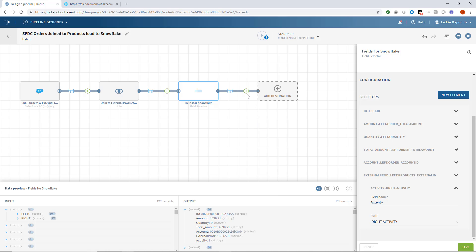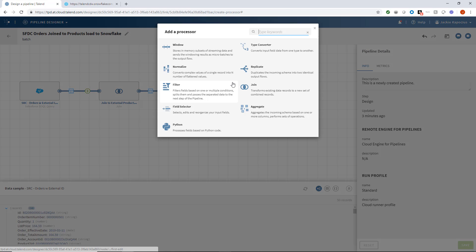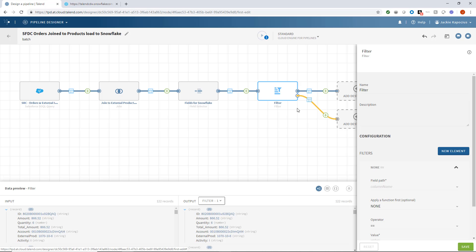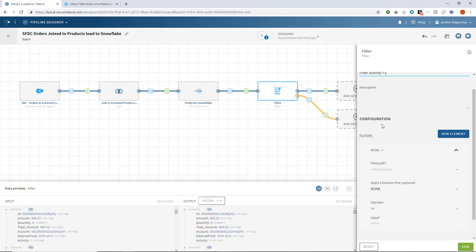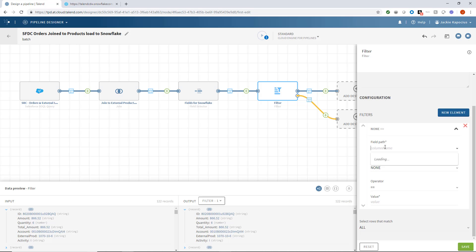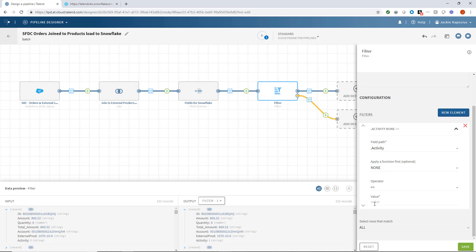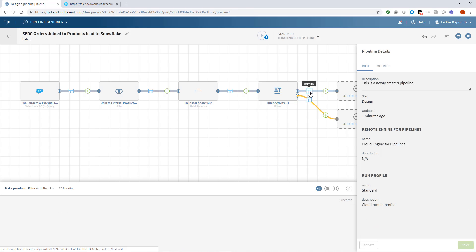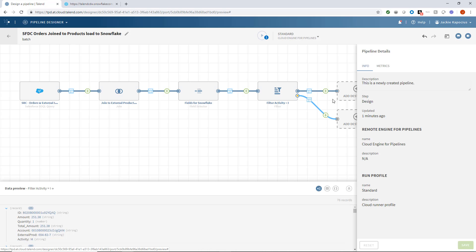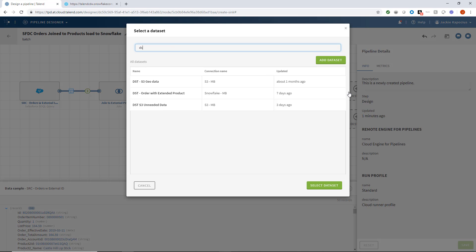And the last thing I want to do is add a quick filter to only load records that contain the activity code I, indicating they are high revenue products. I'll select my activity field and set the value as I. Once I click Save, I'll be presented with two separate outputs of data, one including records with the I activity code and records that do not.